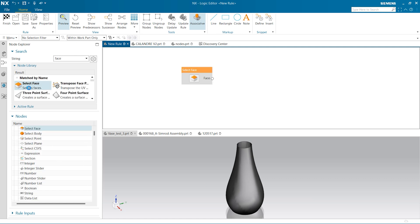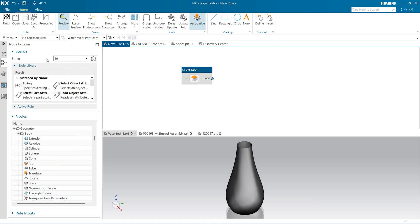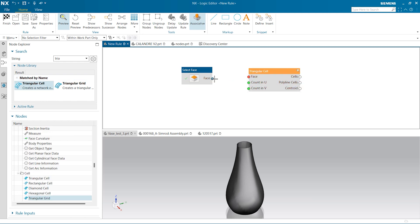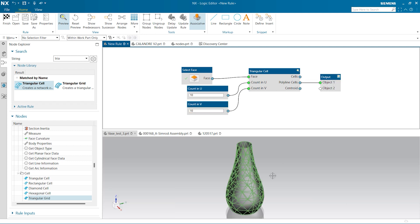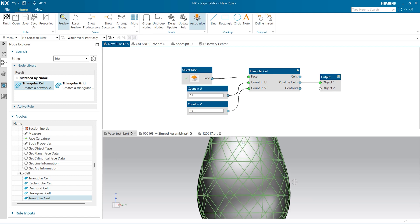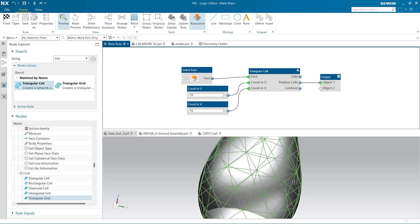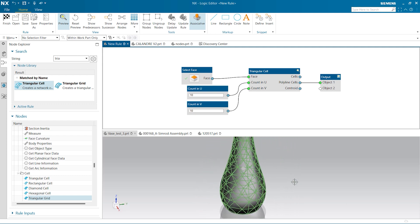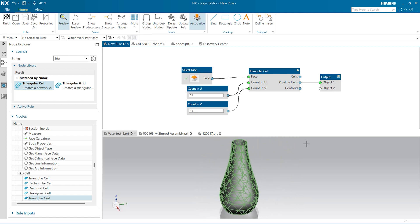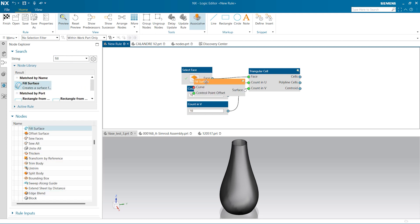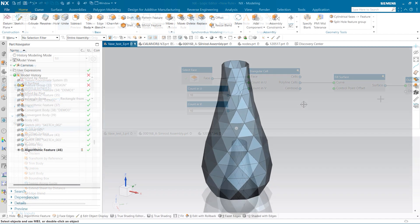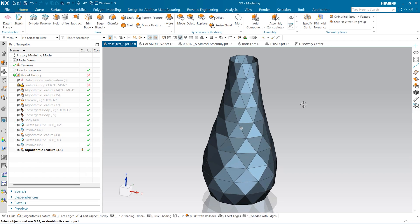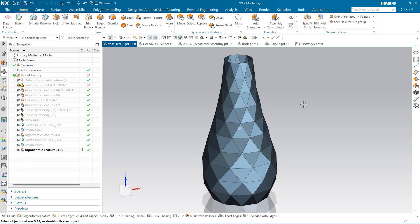In computer-assisted design, algorithmic modeling is a technique that consists in creating designs using mathematical algorithms and computational processes. To get started with algorithmic modeling in NX CAD, you will typically begin by defining the basic geometric shapes and forms that will be used in your design. These may include things like curves, surfaces and solids. Once you have defined these basic building blocks, you can start to develop algorithms that use these shapes to create more specific designs.